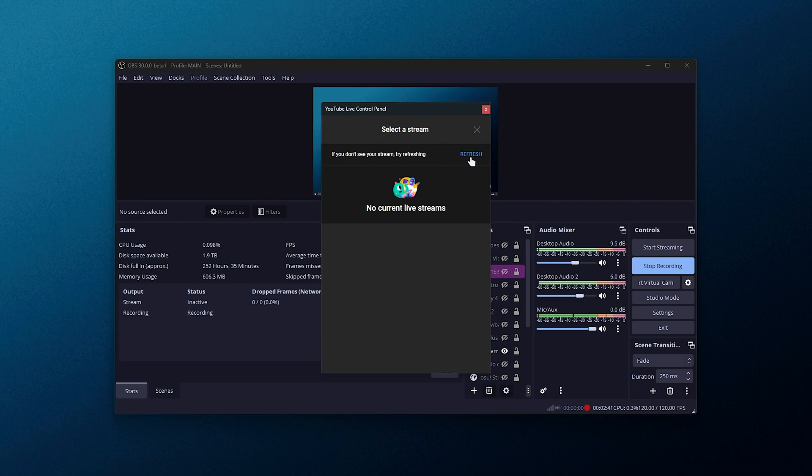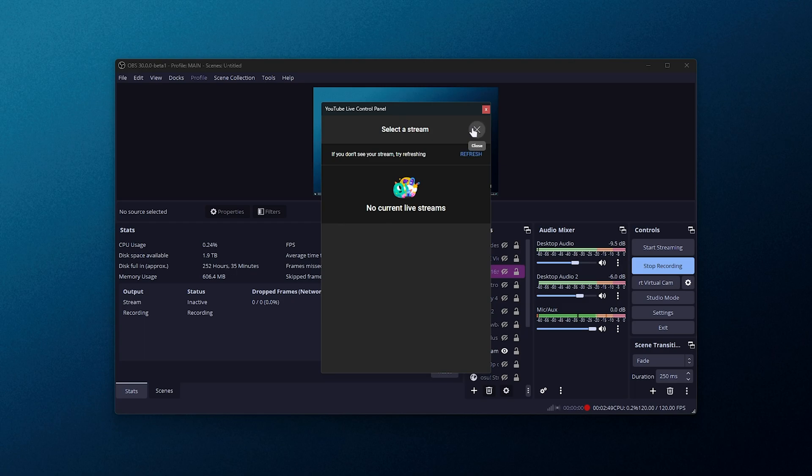Now at this current point in time, this only works with your default or primary channel that you log into when you sign into your Google account, so this may not work for me, but I think I may be out of luck here to test this early.